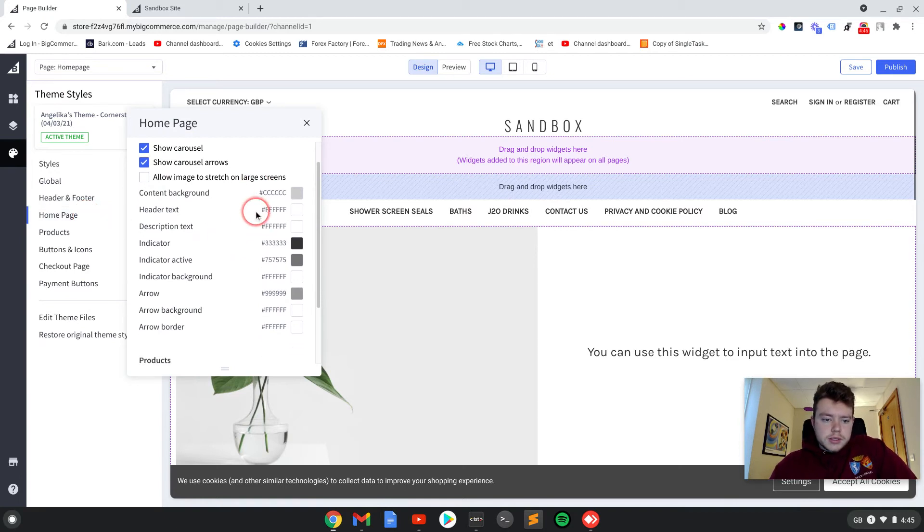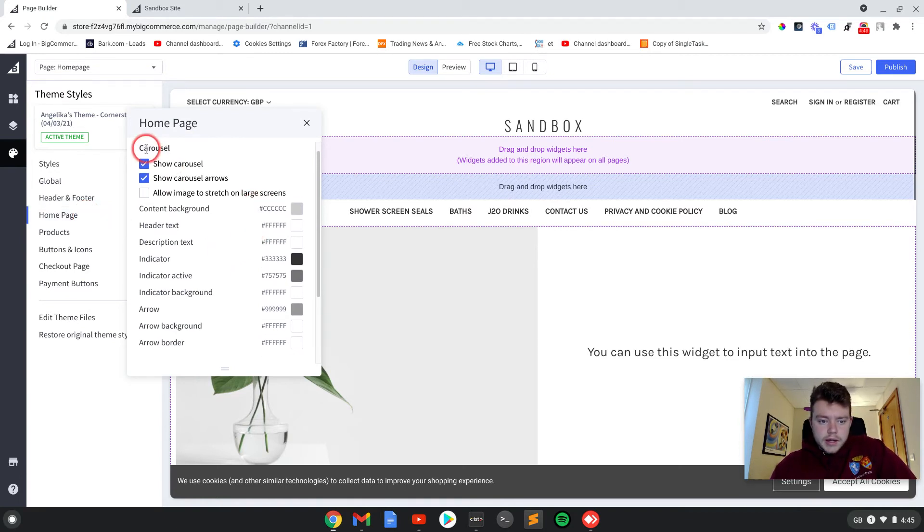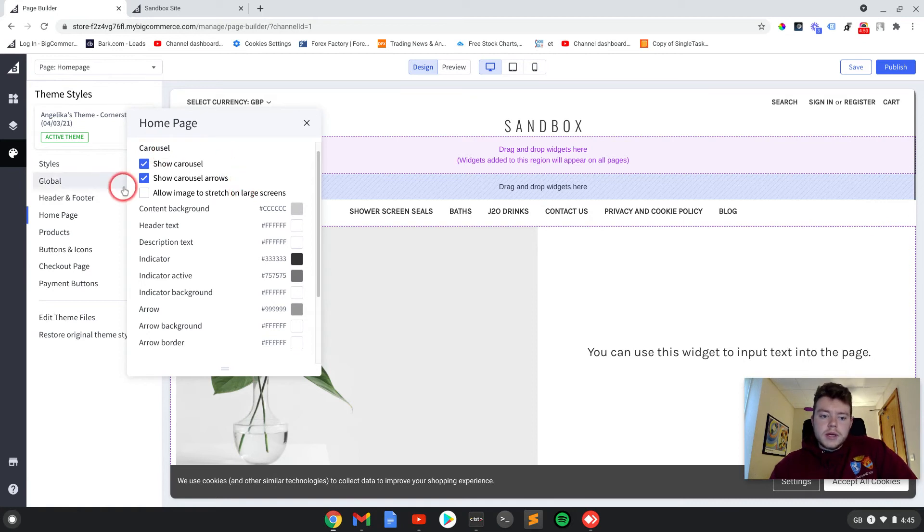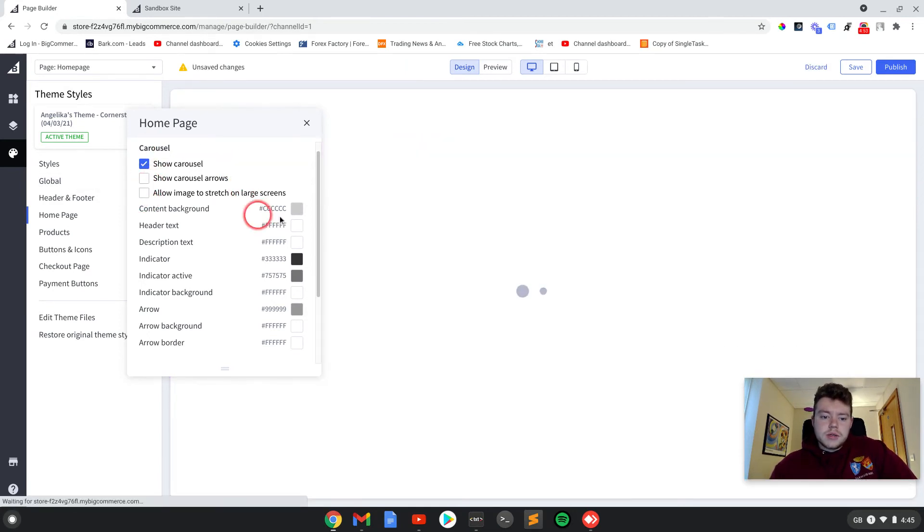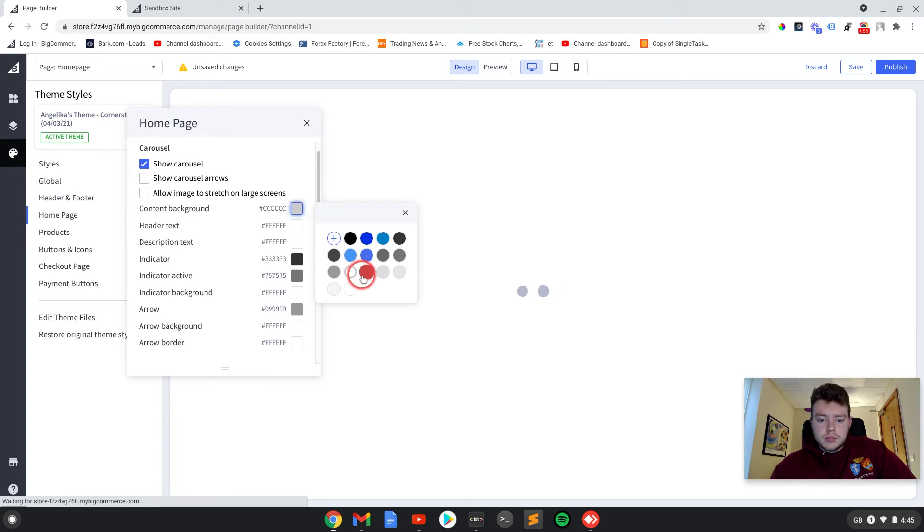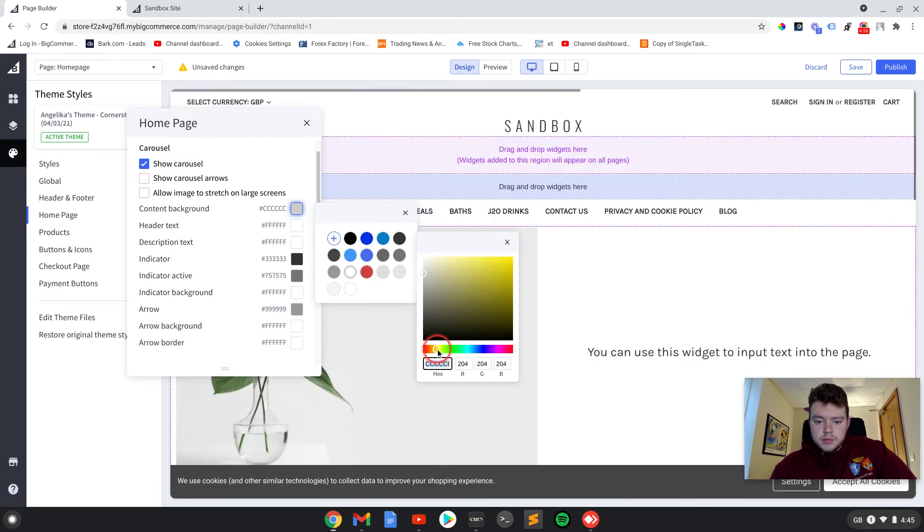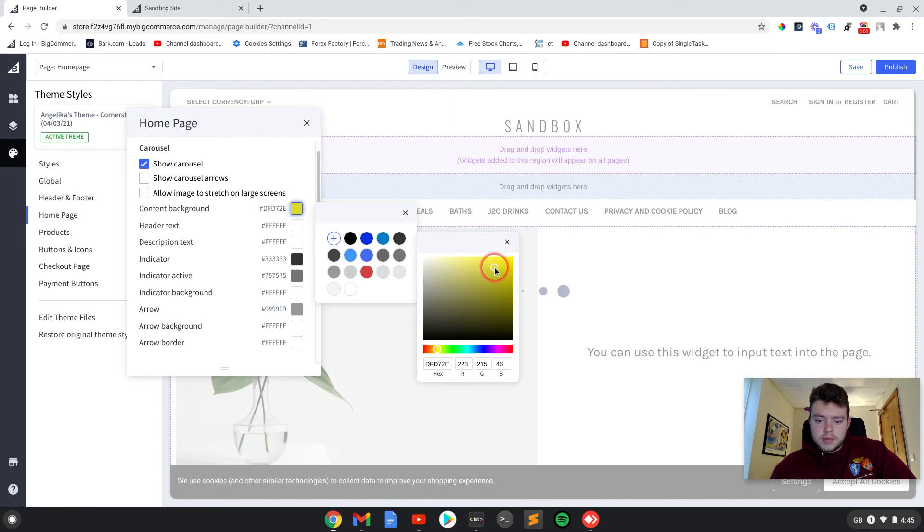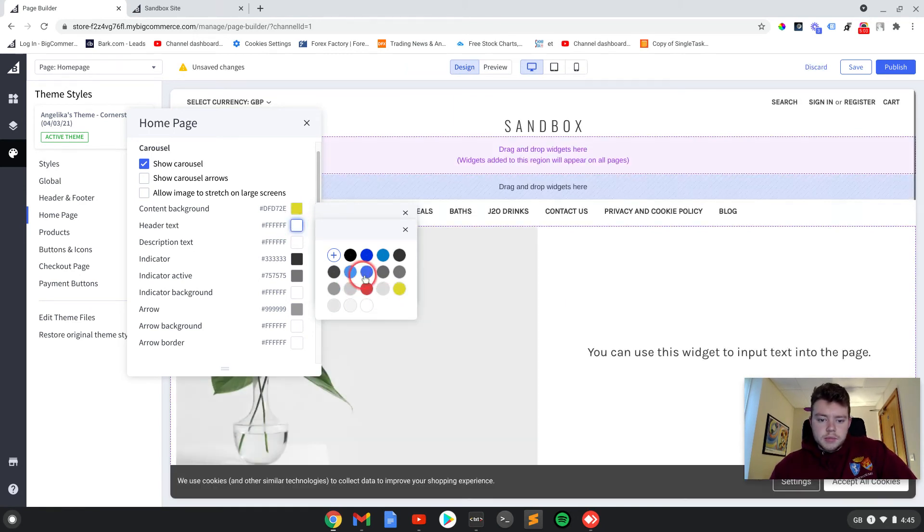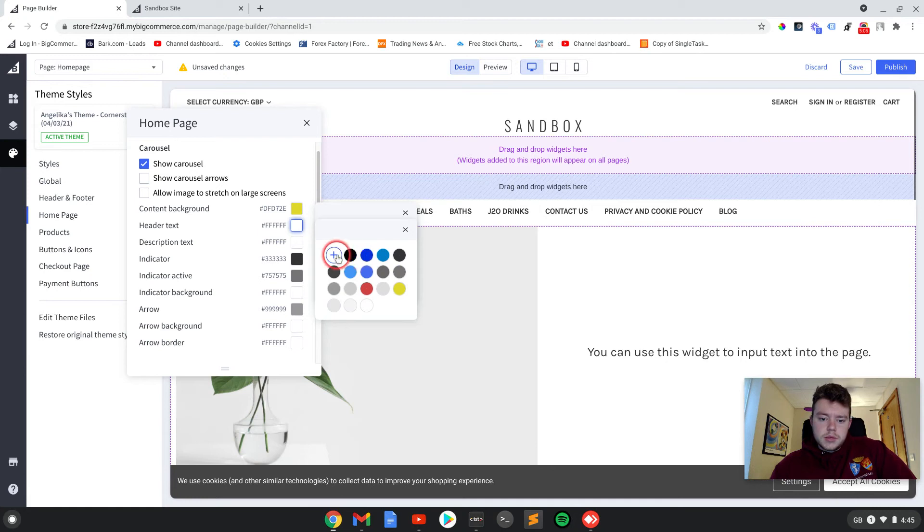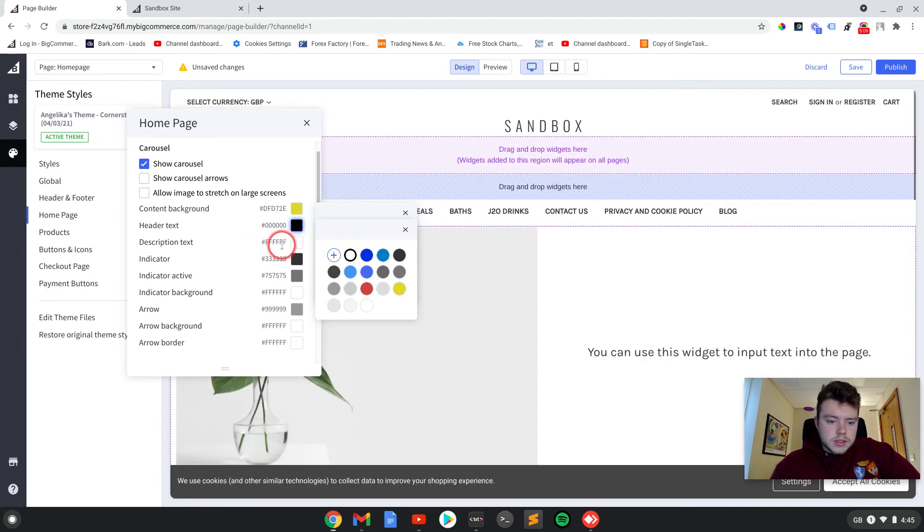And then if we go into the little paint palette here and go into homepage, there is this whole section here under carousel where you can turn off the arrows. You can change the box. So let's pick something pretty horrible for now. Maybe a bright yellow, header text can be black on yellow. Do that as an example.